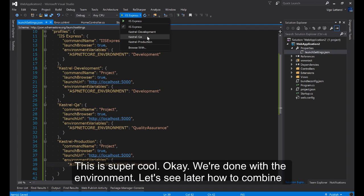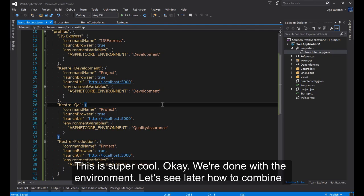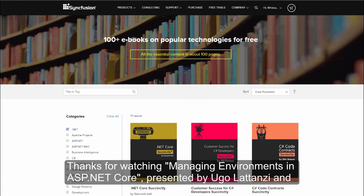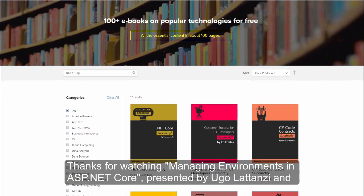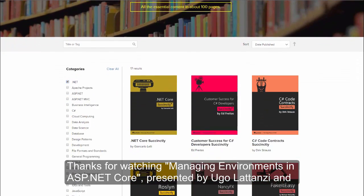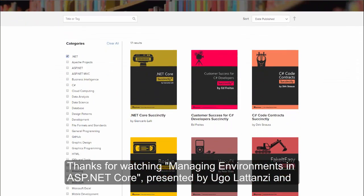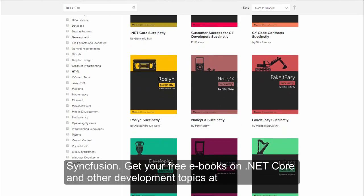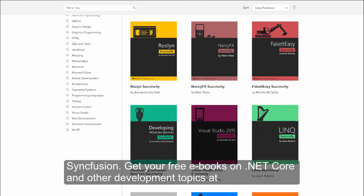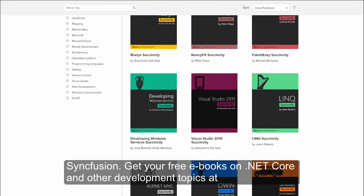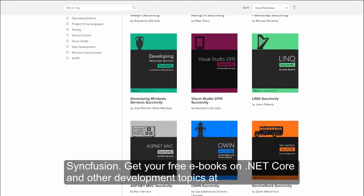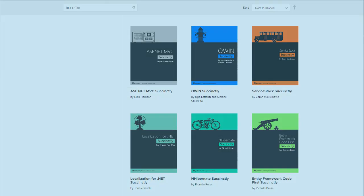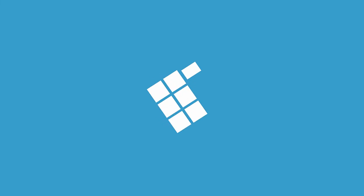This is super cool. We're done with the environment. We'll see later how to combine this one with the custom configuration. See you soon. Thanks for watching Managing Environments in ASP.NET Core presented by Ugo Latanzi and Syncfusion.